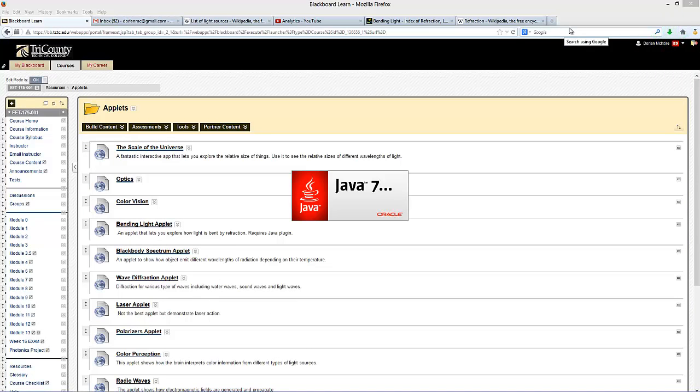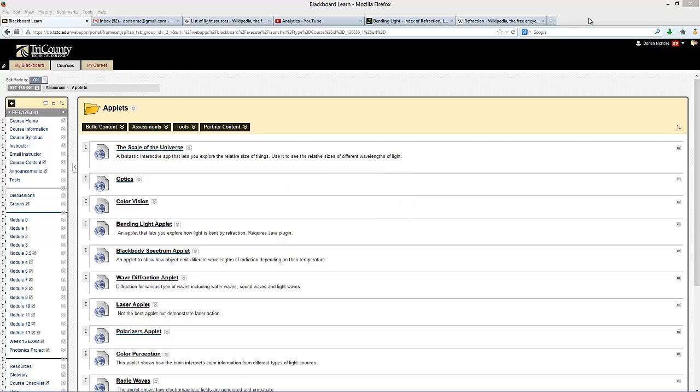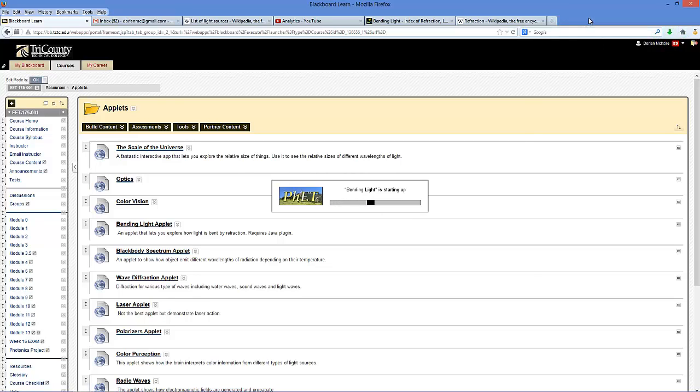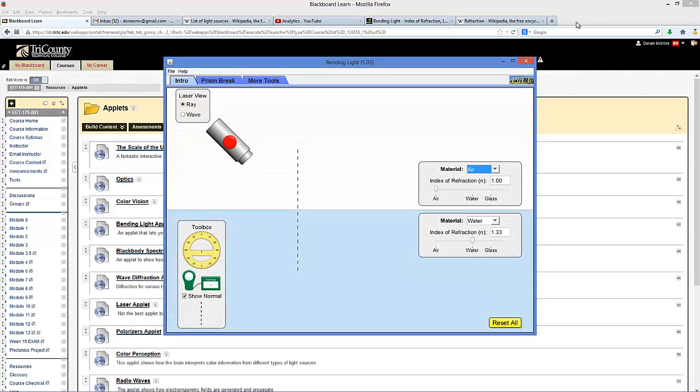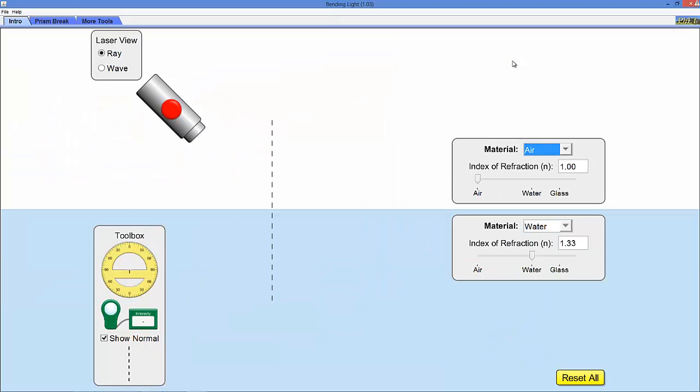You'll need Java installed on your computer to run this. So you'll come up with this screen right here and we're going to go to the More Tools tab up here at the top left.